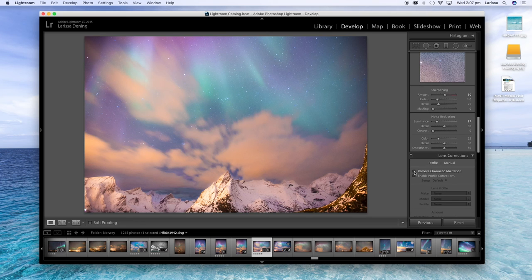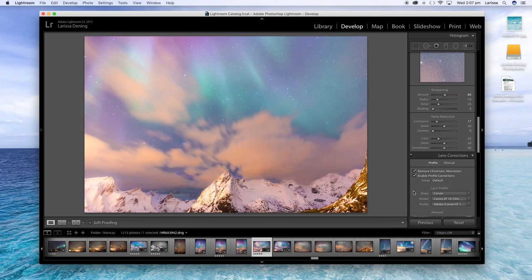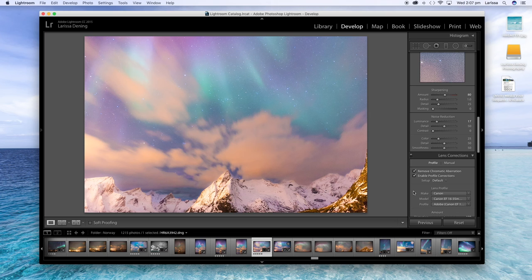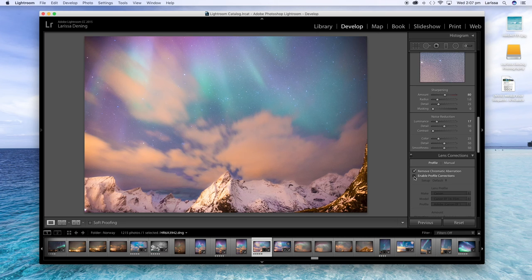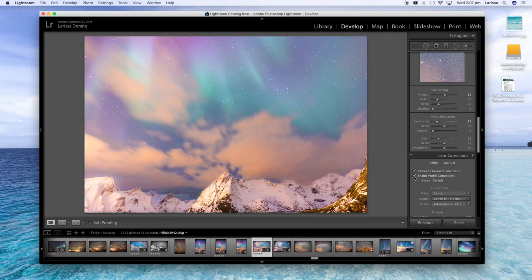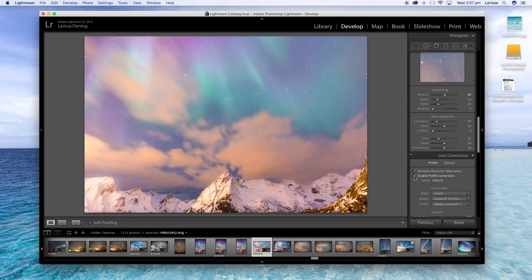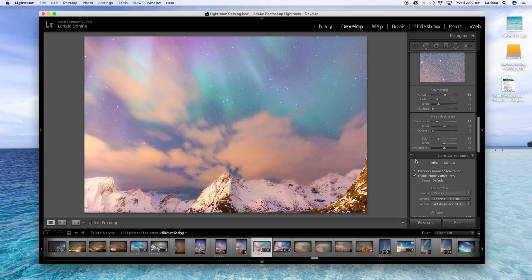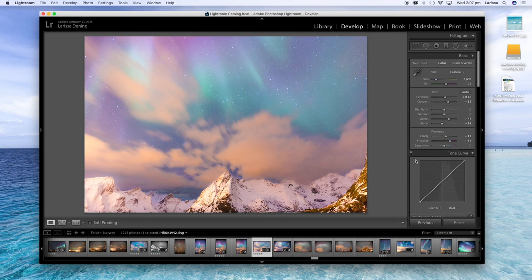And just a tiny bit of noise reduction. And I always tick these two boxes down here. So you can see that makes quite a difference. That just corrects your lens because I was using a wide-angle lens. It had a bit of a curvature to the image, so that's fixed that up for me.